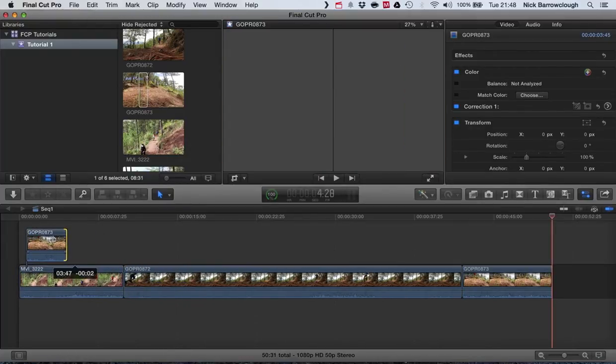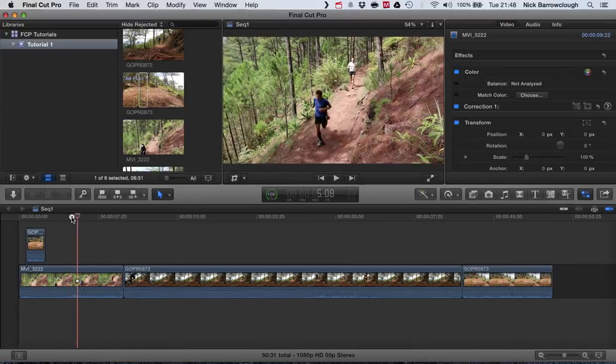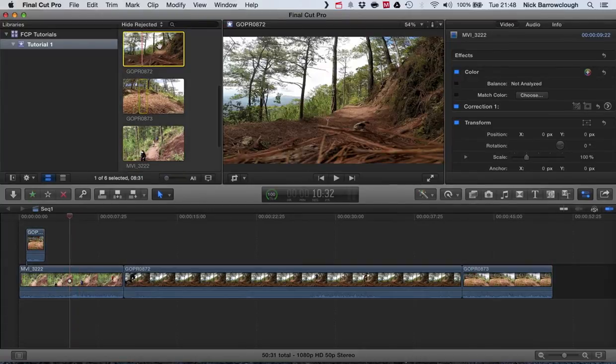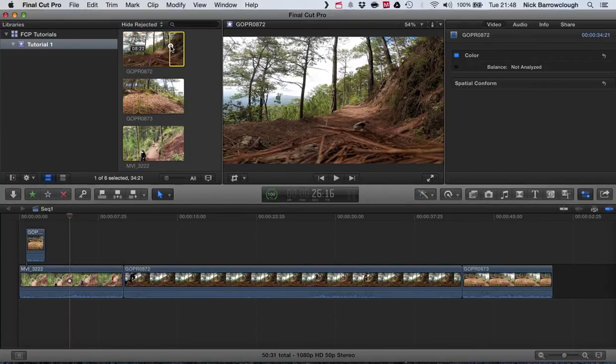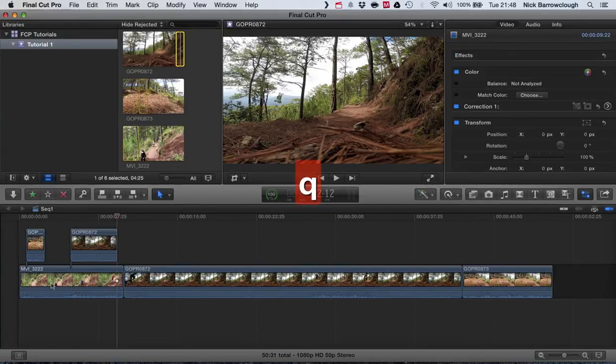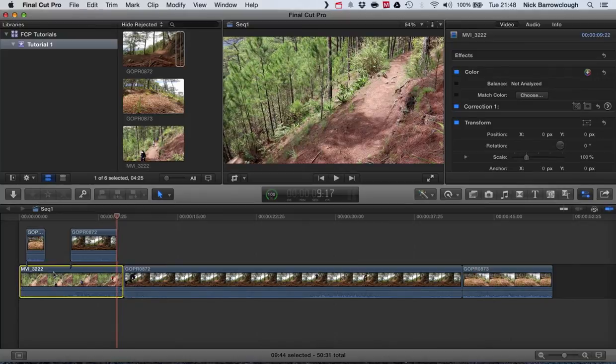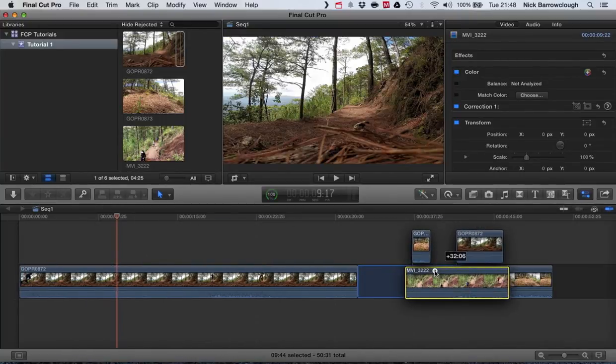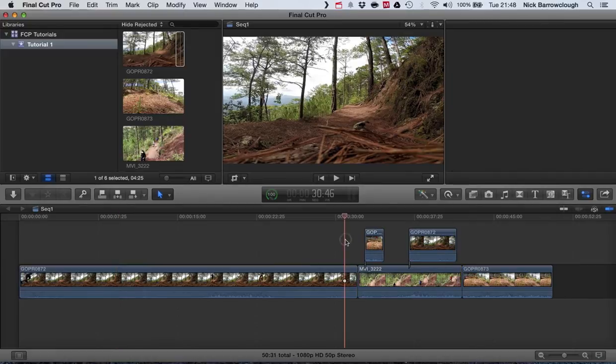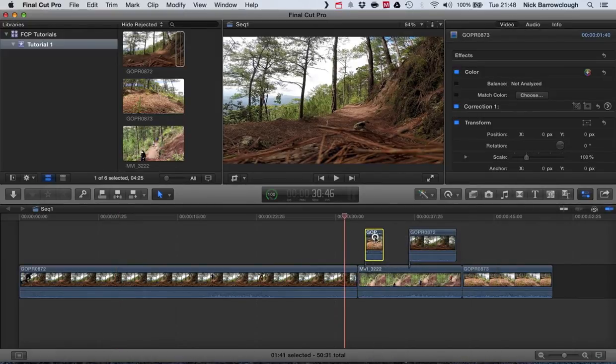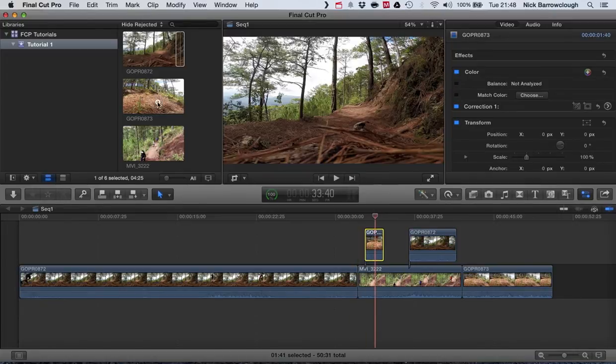Now of course you can have more than one of these. We could position that there, we can get another clip here and if we hit the Q key you'll see it inserts that. So now we've got two clips associated with our parent clip, you can see these like parent and child, and we can drag those around and it will all remain synchronized together.